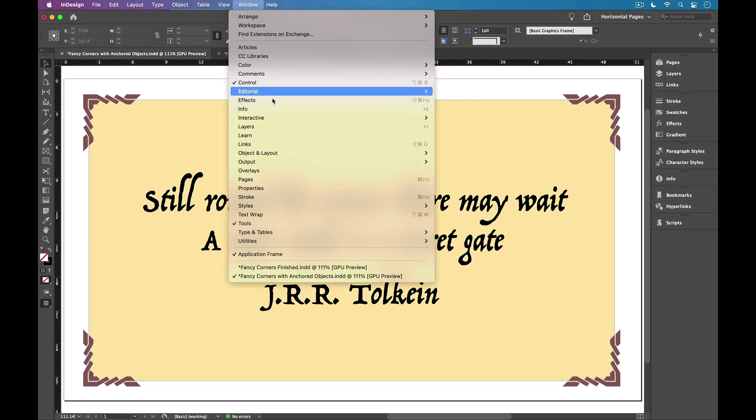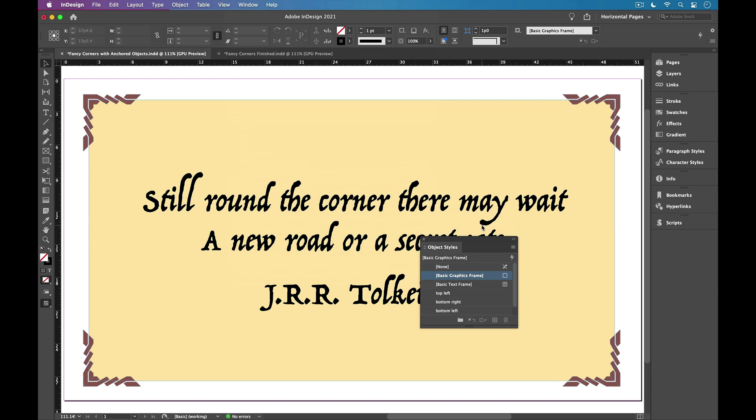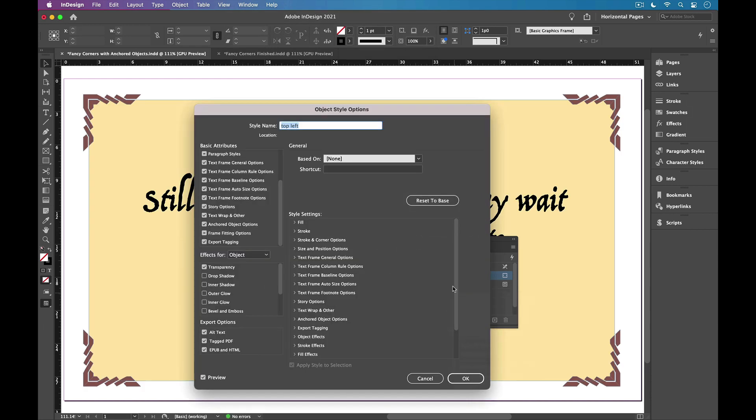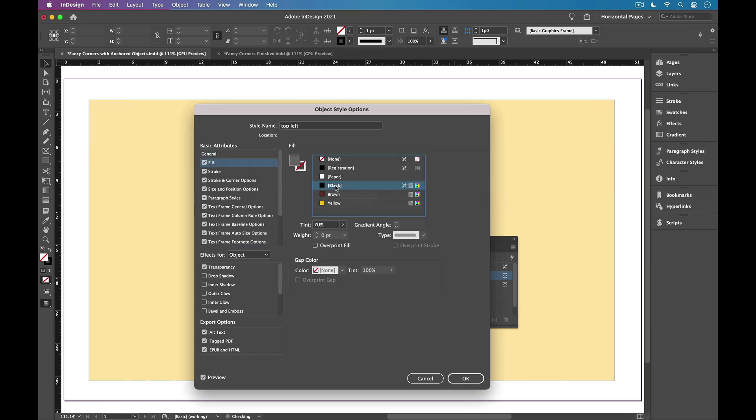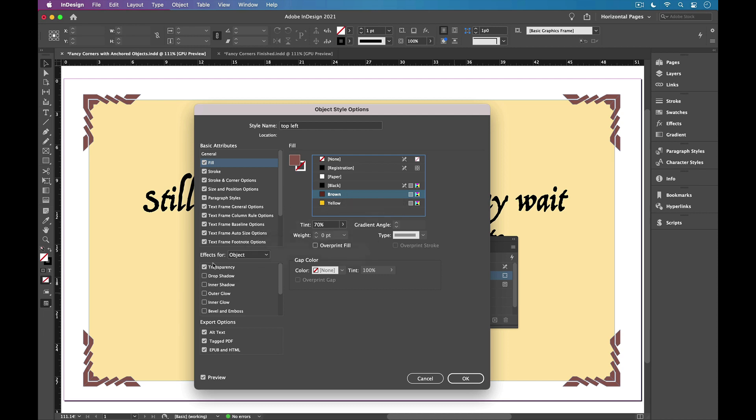So if I go back to object styles, I can edit this top left style that we based the others on. And for example, I could make a change to the fill color. I could say, hey, make these gray instead of brown. And they all change. Or I could go back to brown and maybe add some fun transparency effects.